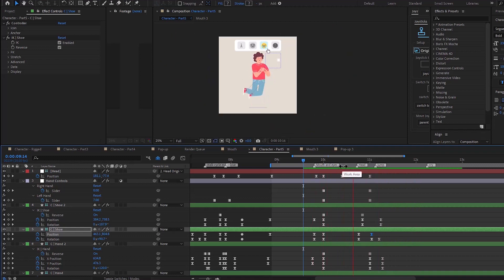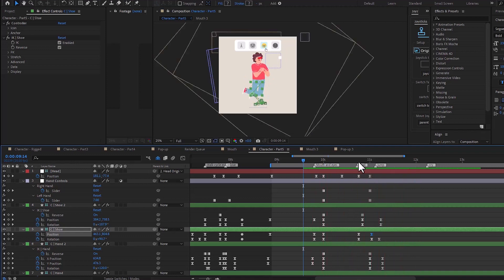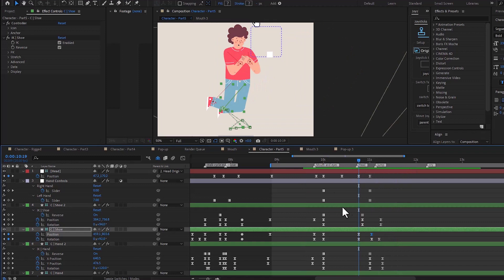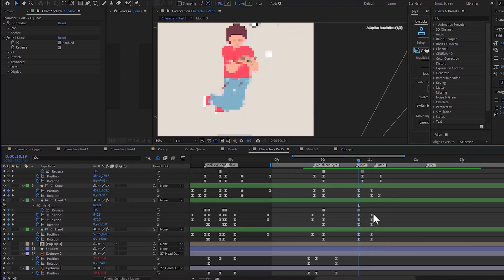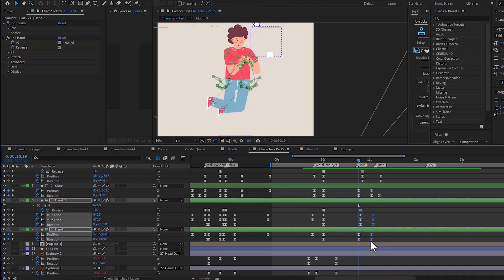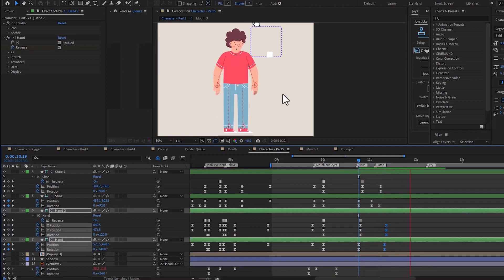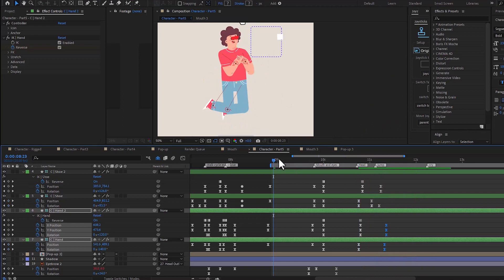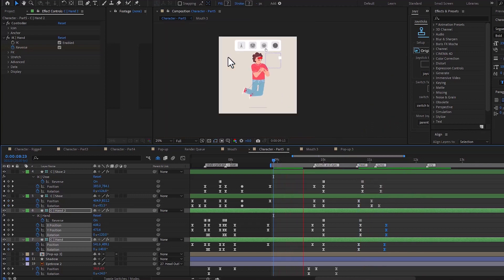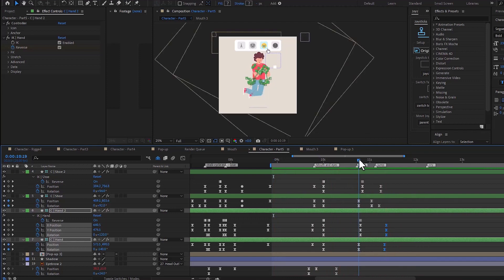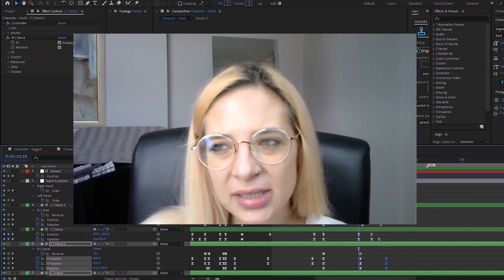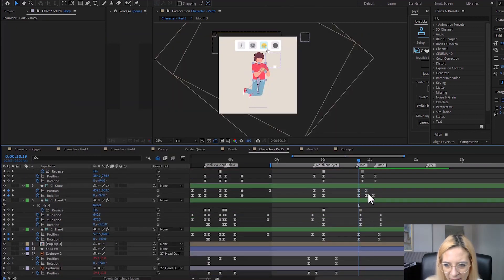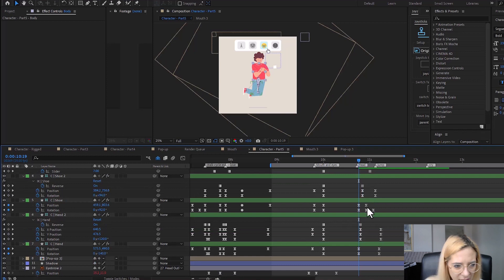This looks way better now — smooth and nice. Now let's fix the arms: I want them to start before the body starts to move. I think this looks good. I'm going to play the whole thing to make sure the timing works. The only thing I'd change is to make this movement faster. Let me quickly fix these legs.